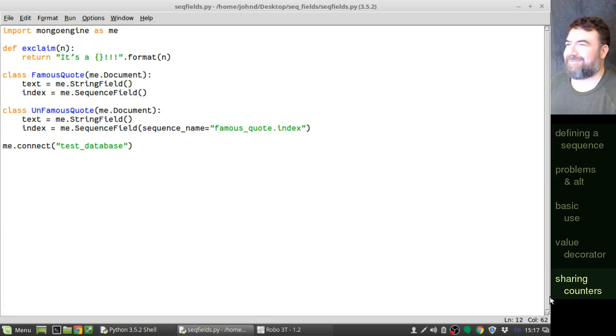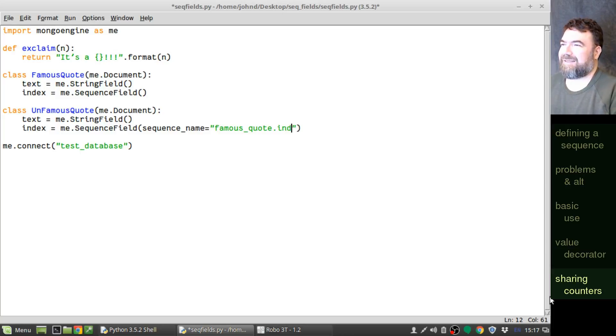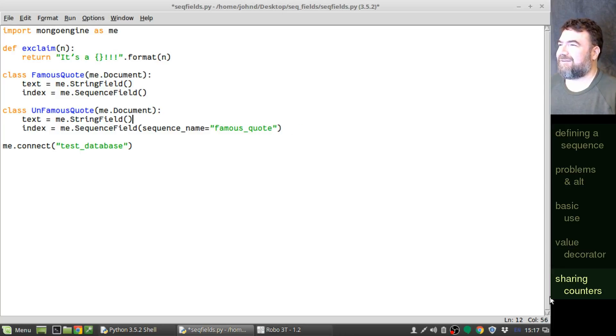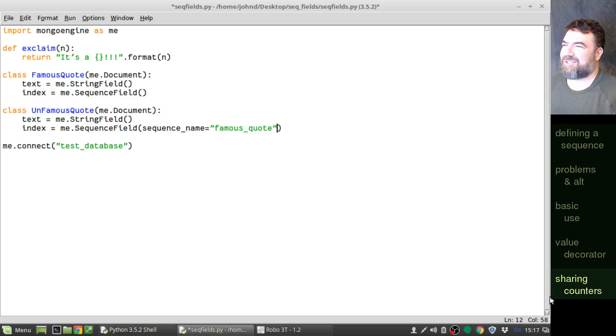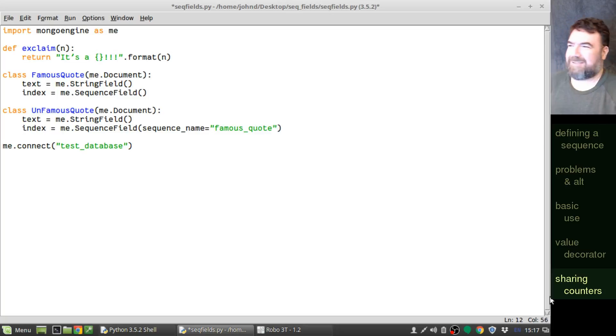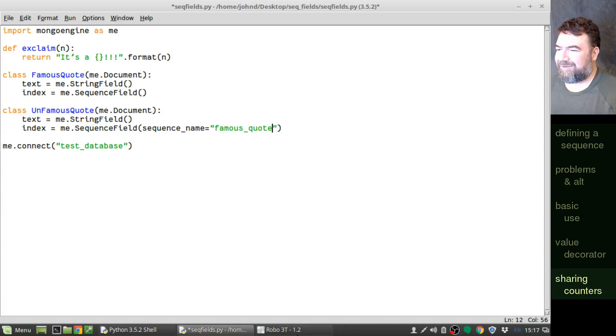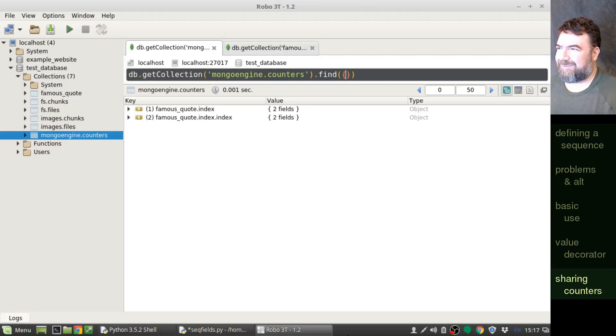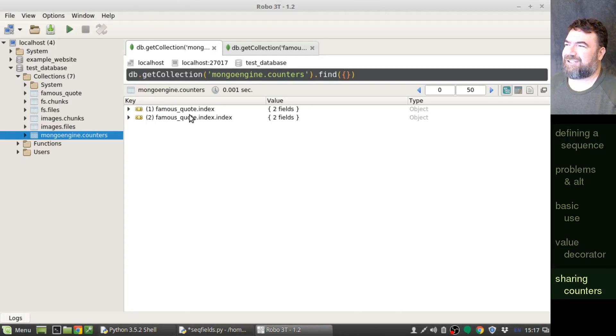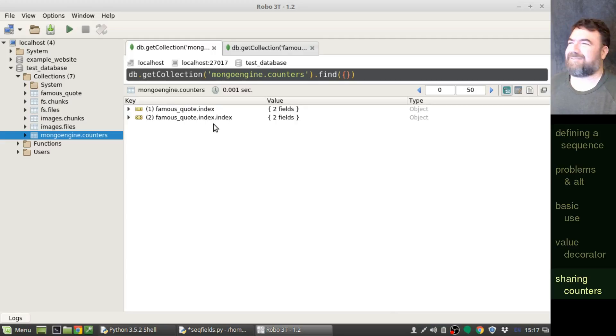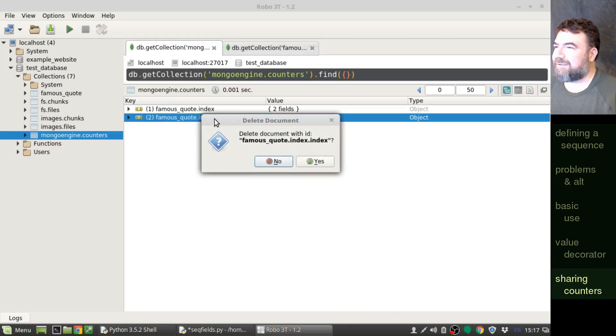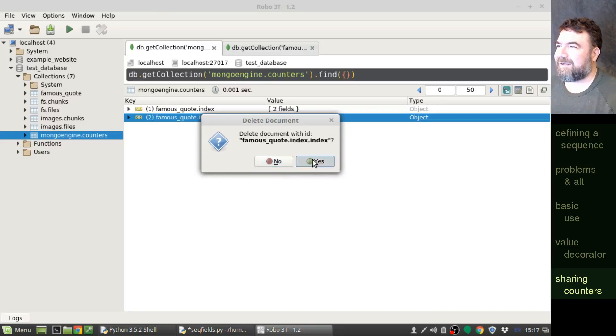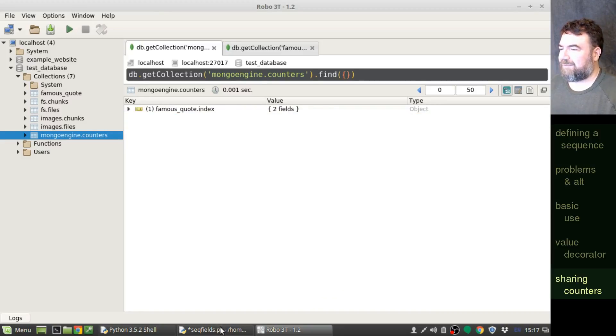I figured it out. You don't put the field name in there. If it's index, it pulls the field name from here. So you just put in famous quote. It's the prefix that you put in. I figured that out when I looked at the collection and I see index.index. Yeah, in fact, let me wipe that out. Yeah, there we go. So now it should work. Let's try it.